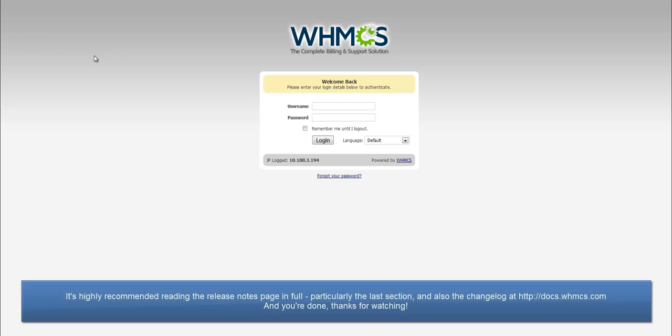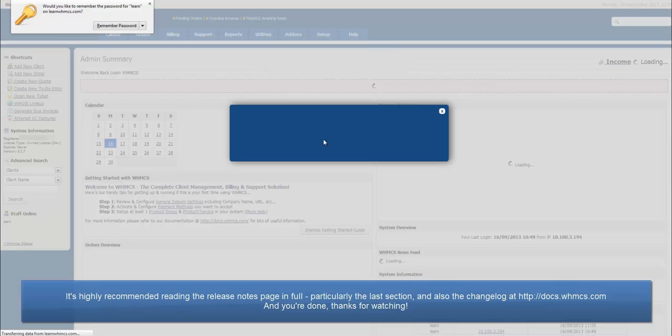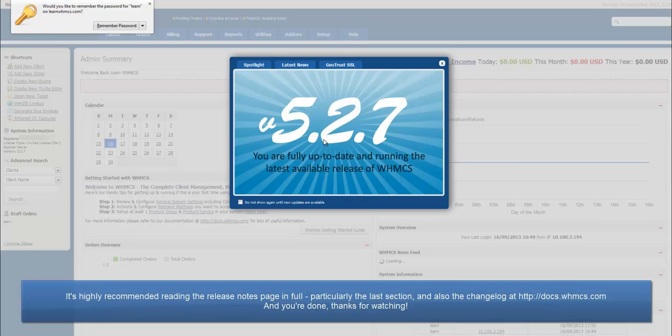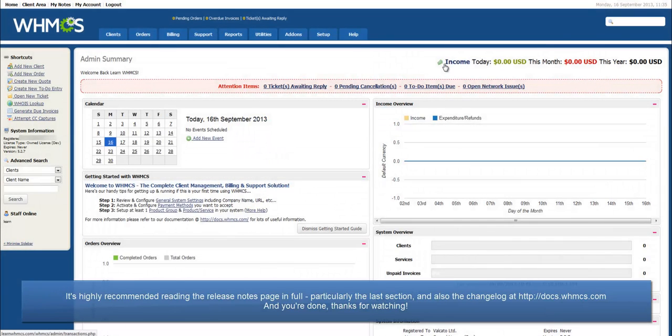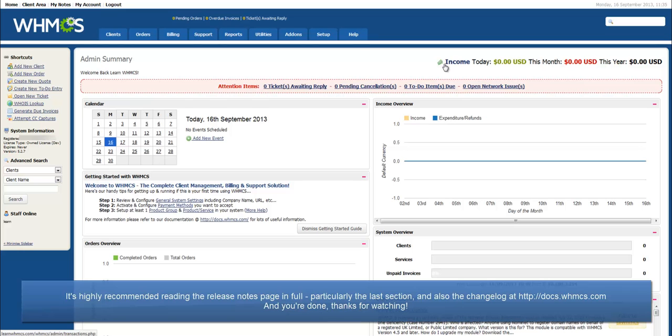Finally, I'd very much recommend reading the release notes page in full, particularly the last section and also the change log. This will ensure you are aware of any important changes in the software. Both can be found on our documentation website.